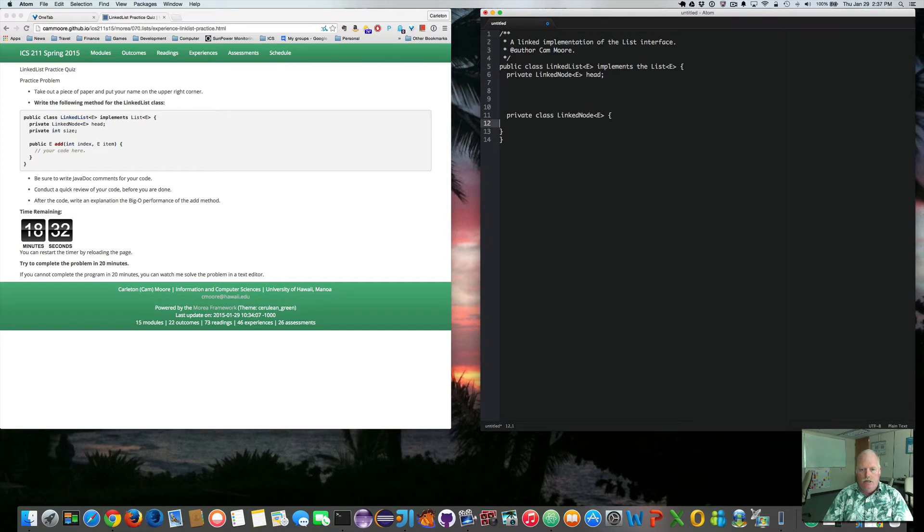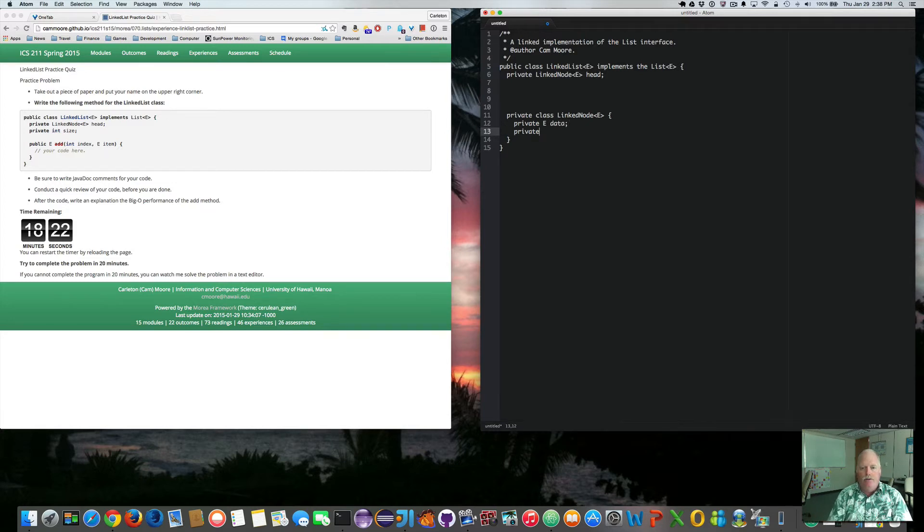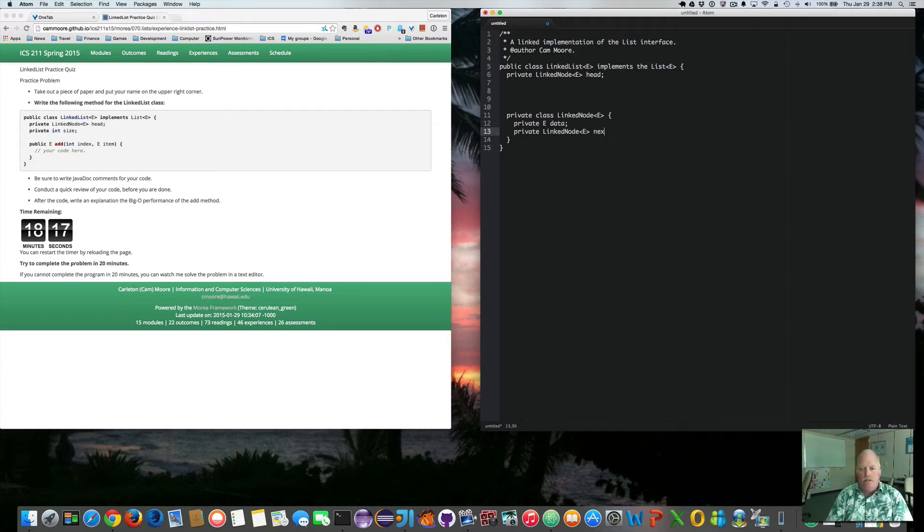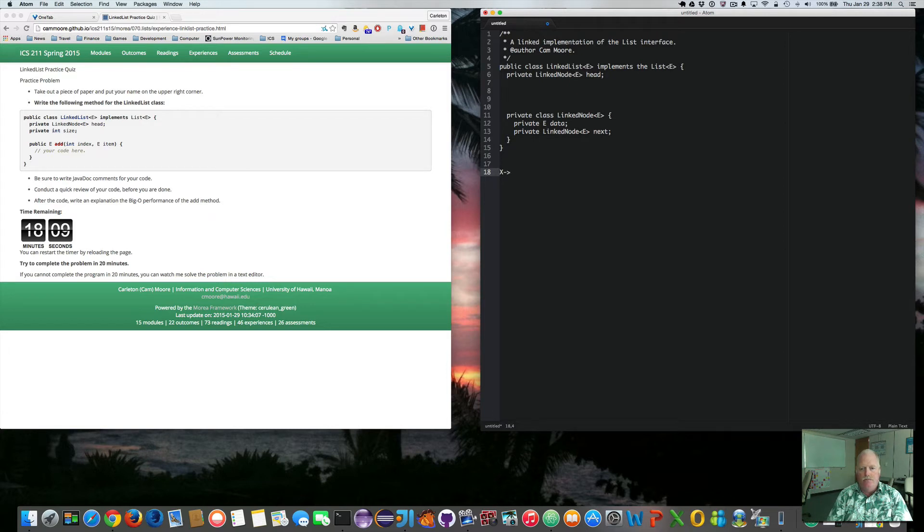It has basically two things. Private E data that holds the items in the linked list. And a private linked node next. So it has a pointer to the next item. So imagine, if you will, a bunch of things that have pointers to the next one.